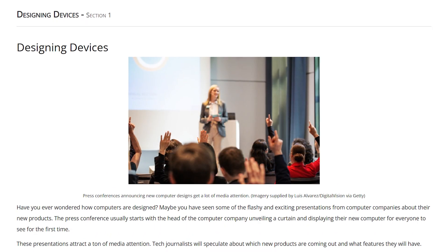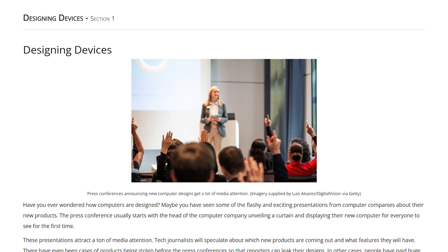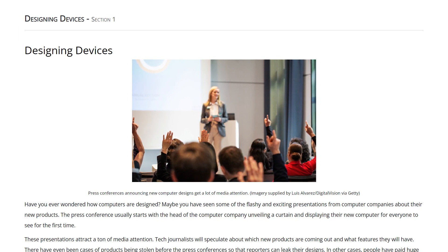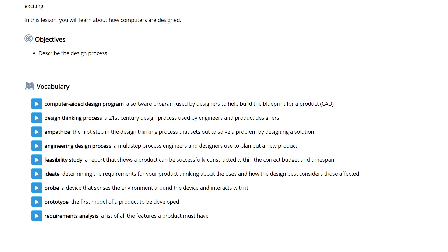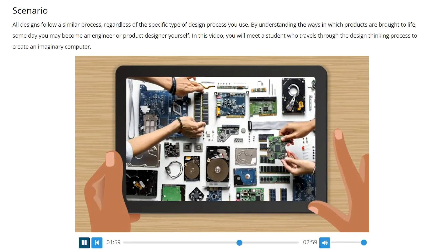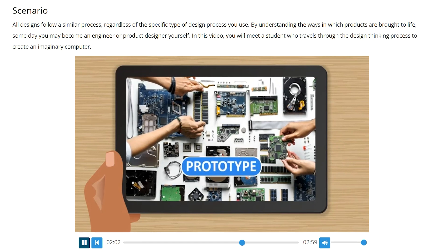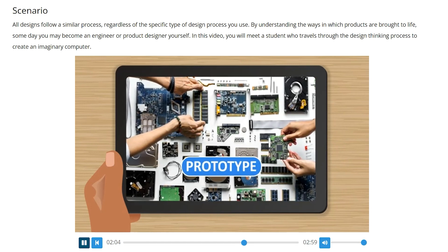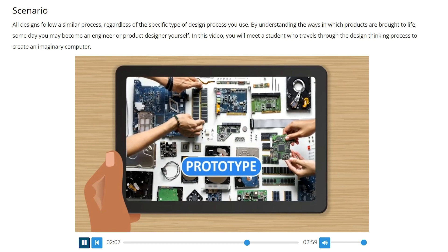All lessons throughout this course are organized in the same way. They begin with an instruction activity that students can read independently or have read aloud for them. The instruction activities include a list of objectives and vocabulary for the lesson, as well as many engaging video scenarios. This helps students relate what they've learned to real-world situations, like a student using design processes to create an imaginary computer.